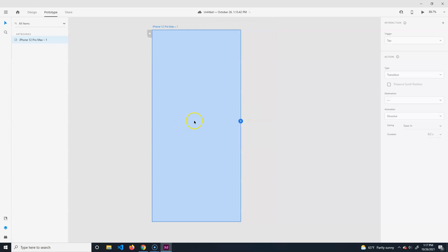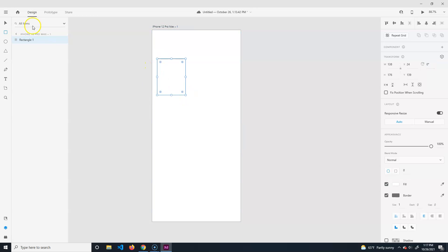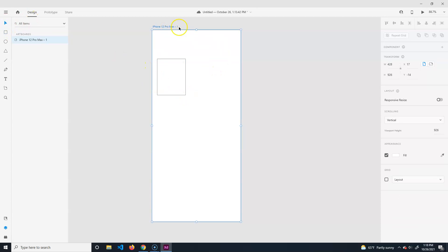Notice the options get limited when I'm in Prototype because you don't do too much here other than connections. In Design you can see we have all these options now. The select tool works like you would expect.